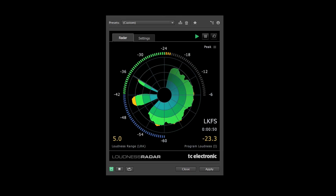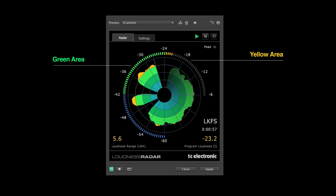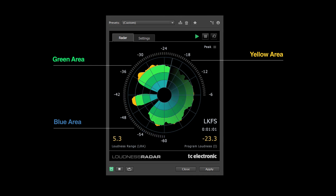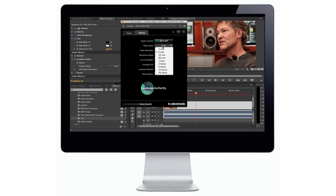When you go above your target, you go into the yellow area, and if you go below the target, you go into the green area. Both are allowed, but you have to balance it around the target. And if you go way low, you go into a blue area — a background mode — where you could not expect the audience to hear the audio anymore. So regardless of which standard your client adheres to, by using the loudness radar in Premiere and Audition, you can deliver loudness-compliant content with ease.